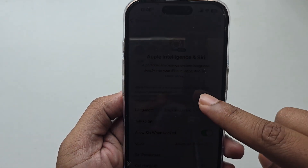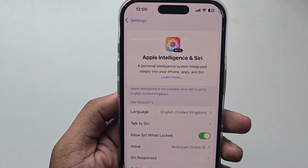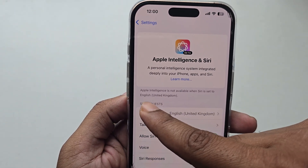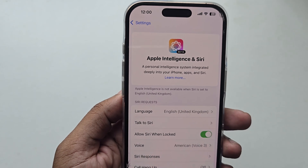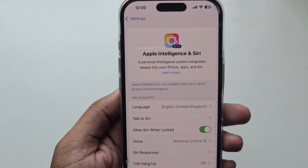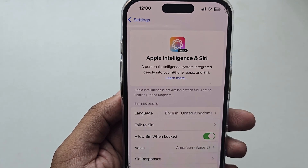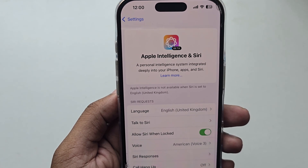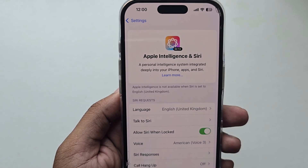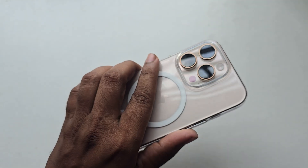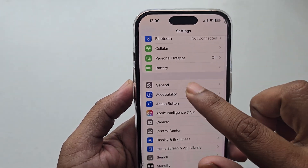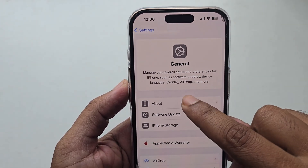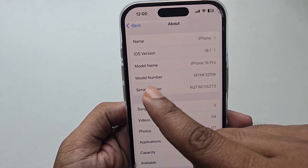How to activate Apple Intelligence from any country. The main requirement is you need an iPhone 15 or 16 series — I am using the iPhone 16. The second requirement is you need to update your phone with the latest iOS 18.1.